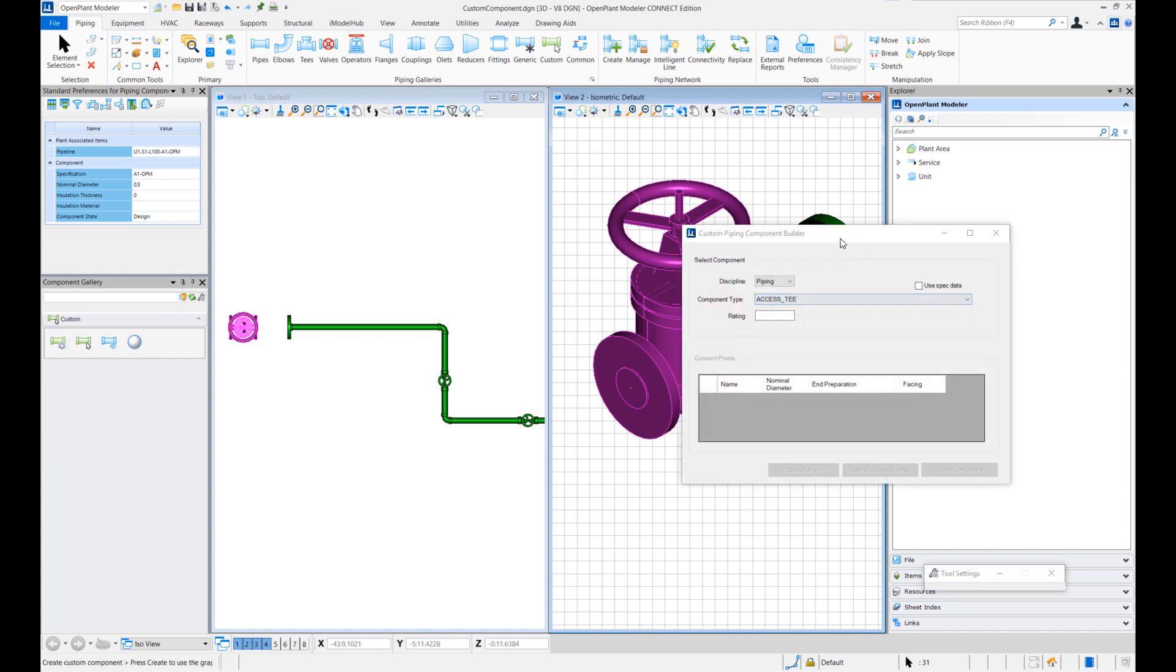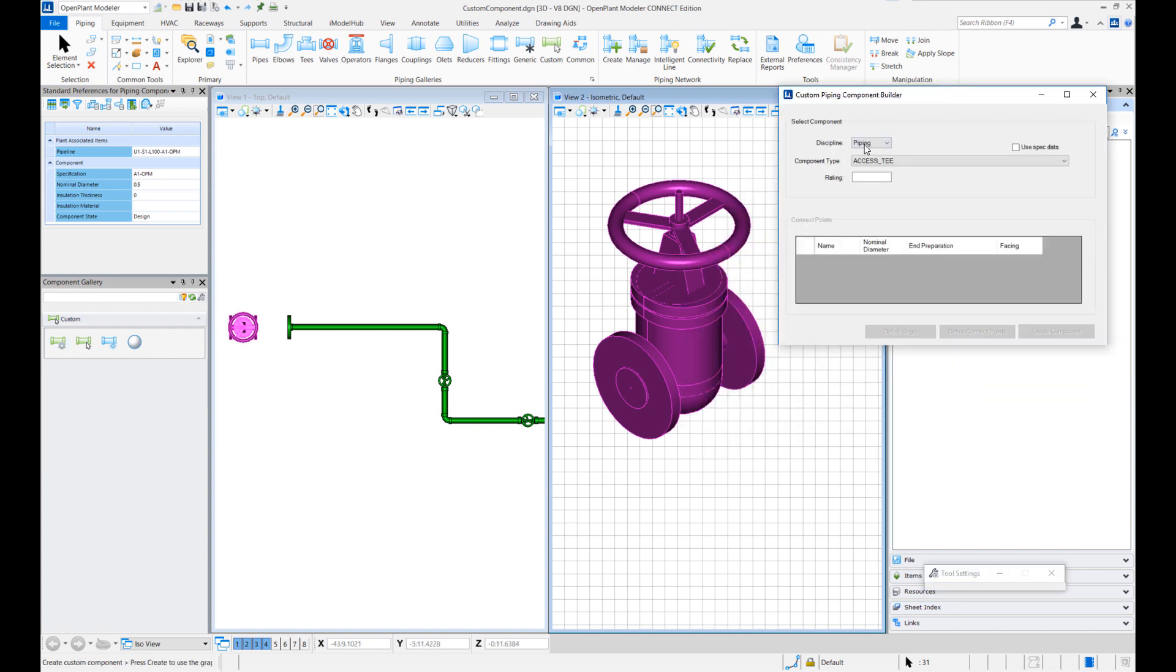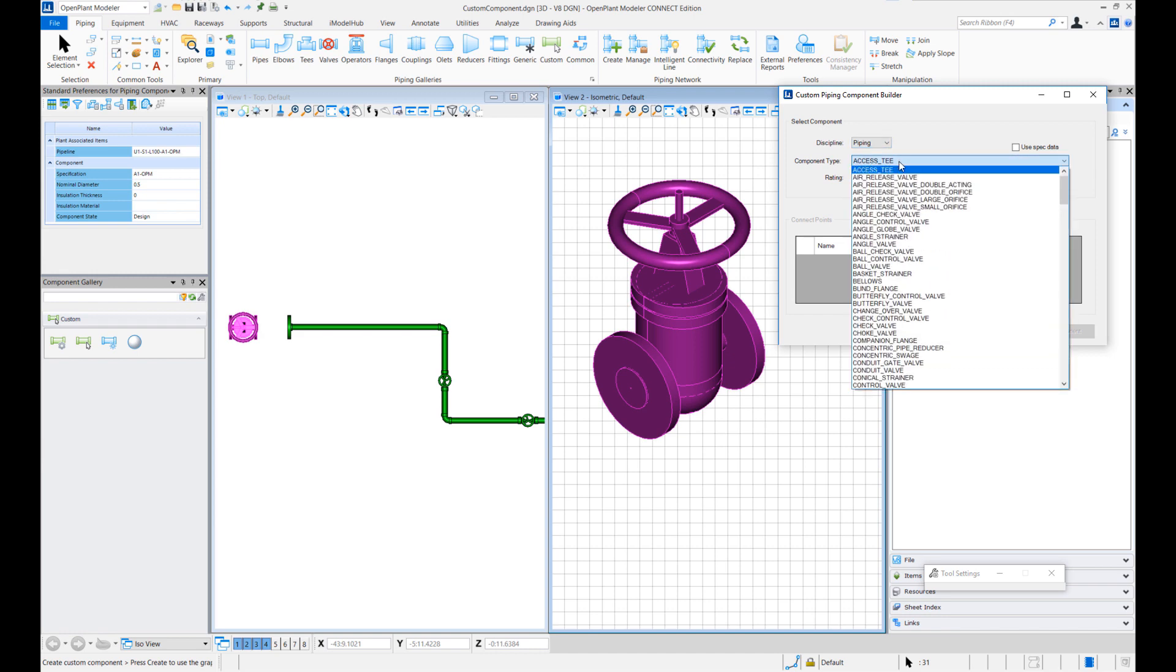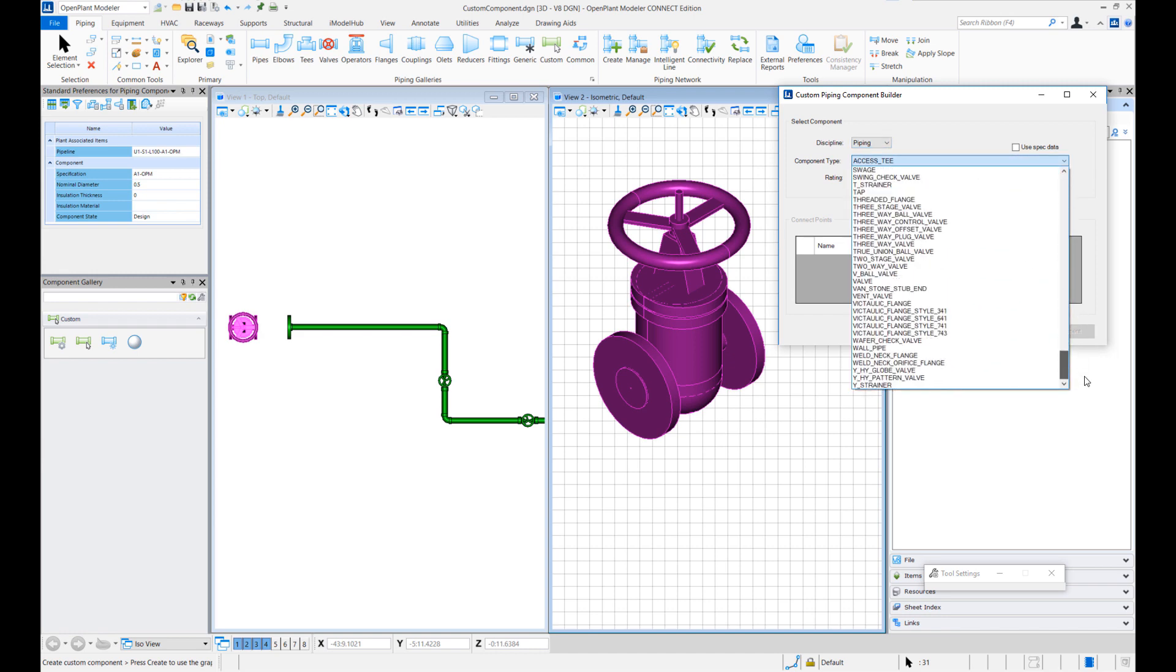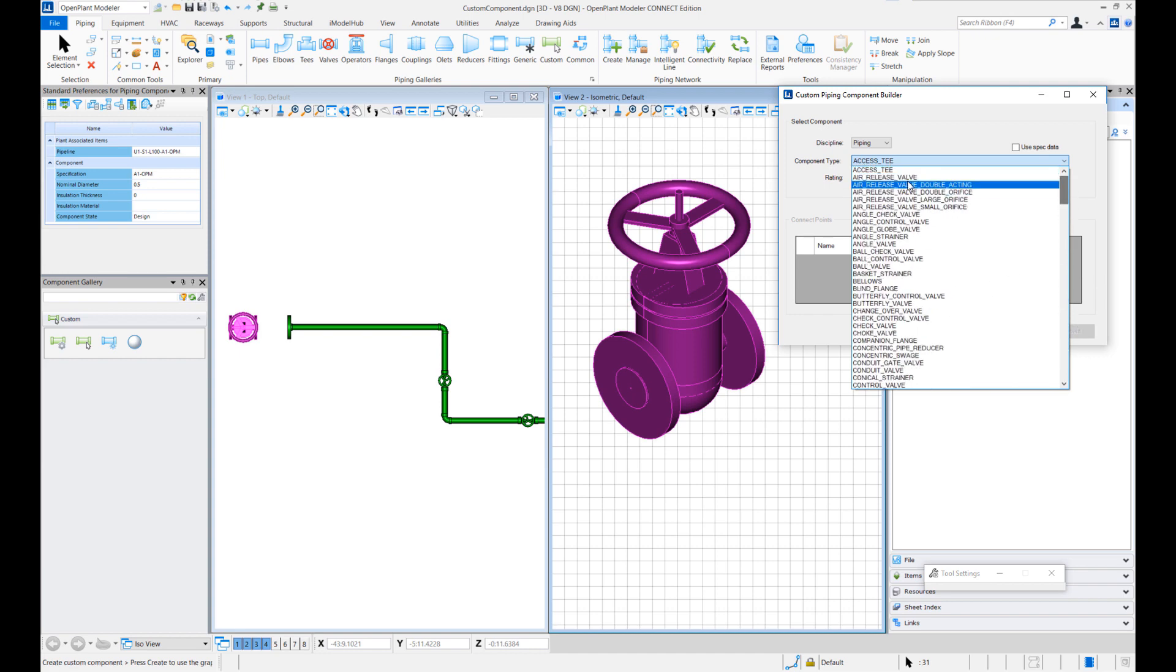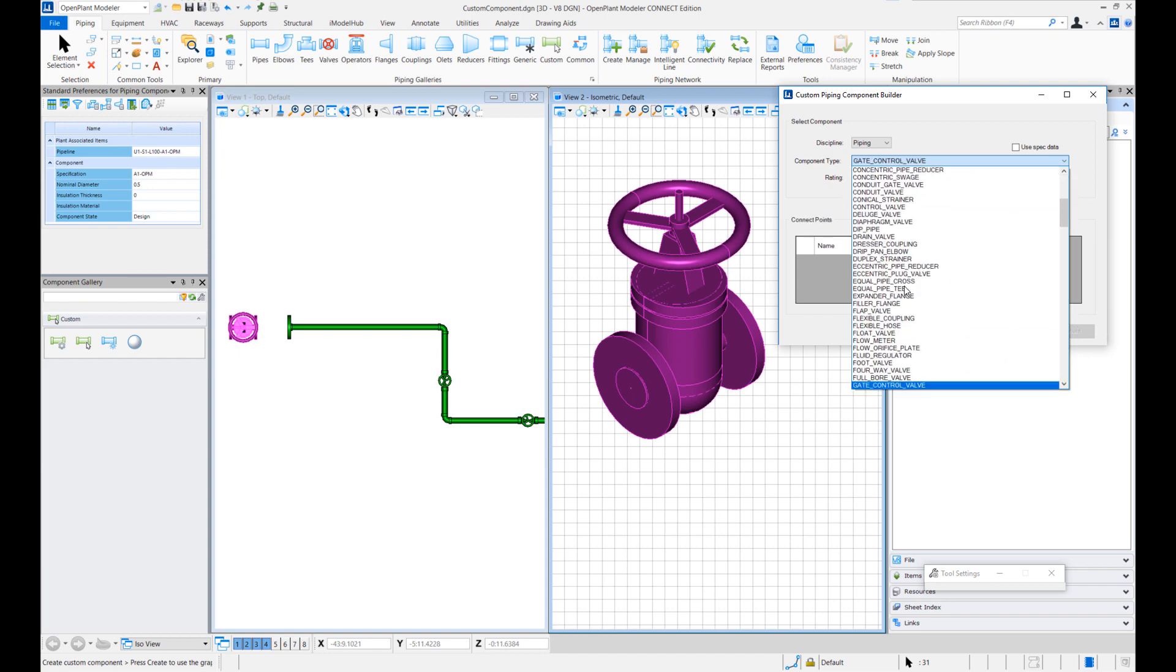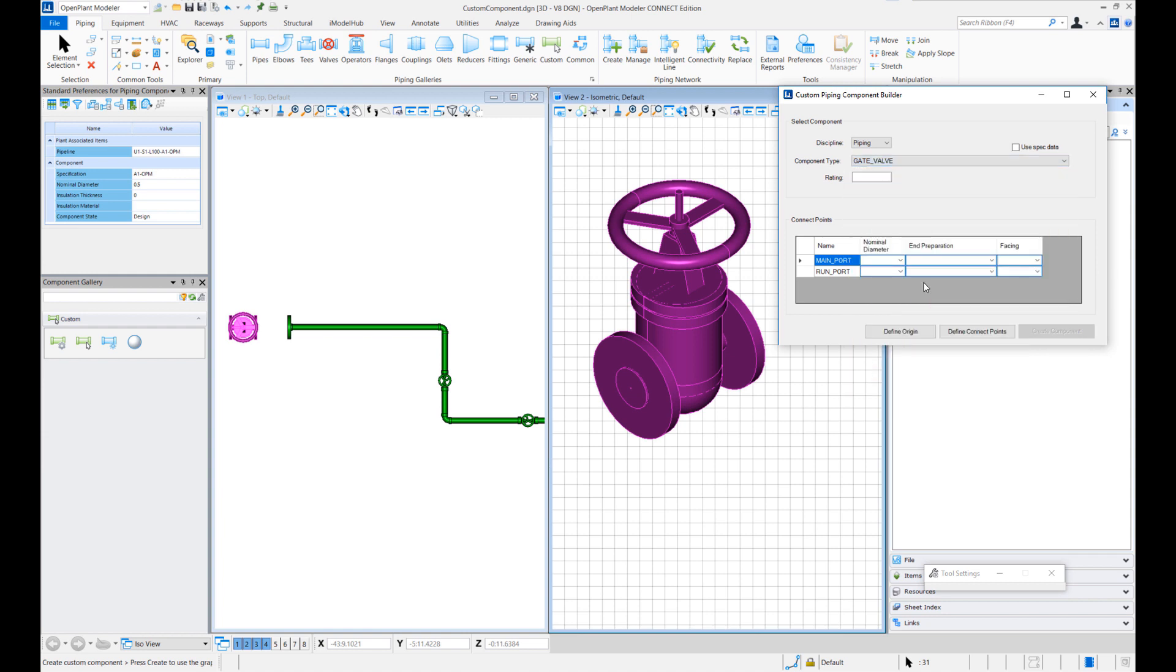When I hit this button I am presented with this dialog custom piping component builder. Here you can see the discipline is shown as piping support. We'll select piping in the component type. All the existing 3D classes are already defined here that are available in the schema. So we'll just select gate valve for this exercise. Can give rating as 150 pounds.